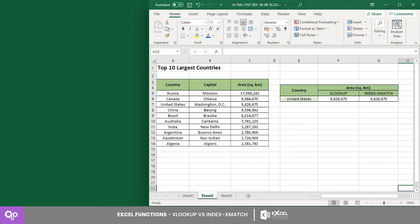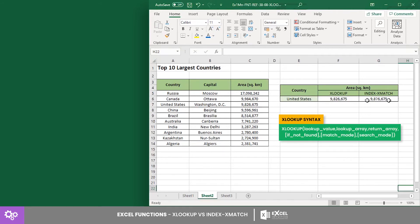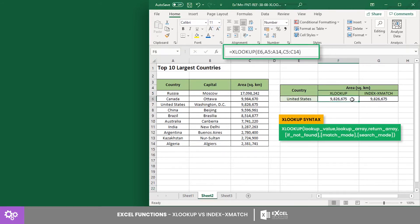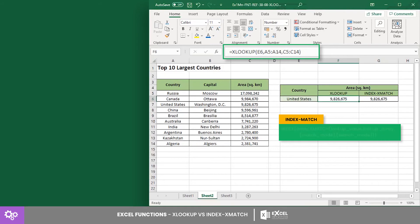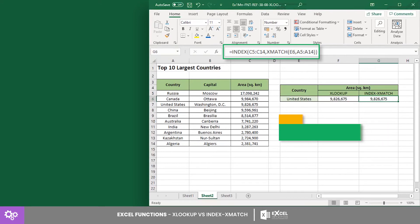To perform a simple lookup, you may use the XLOOKUP syntax directly — it is easy to use once your argument values are already set. If you want to use INDEX and XMATCH instead, it is also easy to create a formula once you learn how to use the two functions individually.